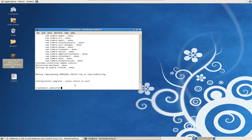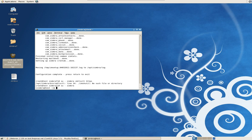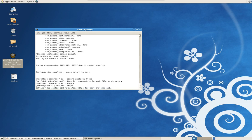Hit enter, then type su zimbra to switch into the Zimbra user. Then type zmtlsctl HTTPS — this is going to set up your self-signed certificate on your server.